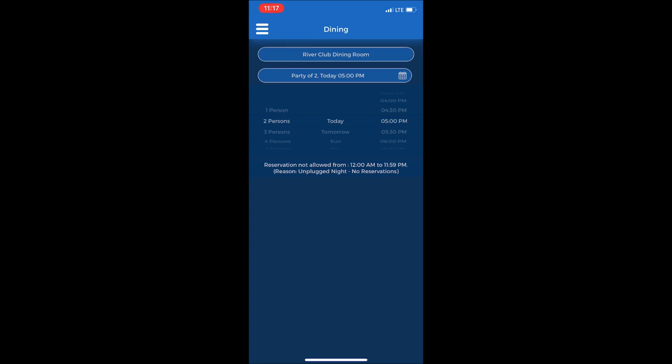The second tab is showing you that it's currently a party of two for today at five o'clock. As an example, let's make a reservation for tomorrow Saturday night for four people at six o'clock p.m.